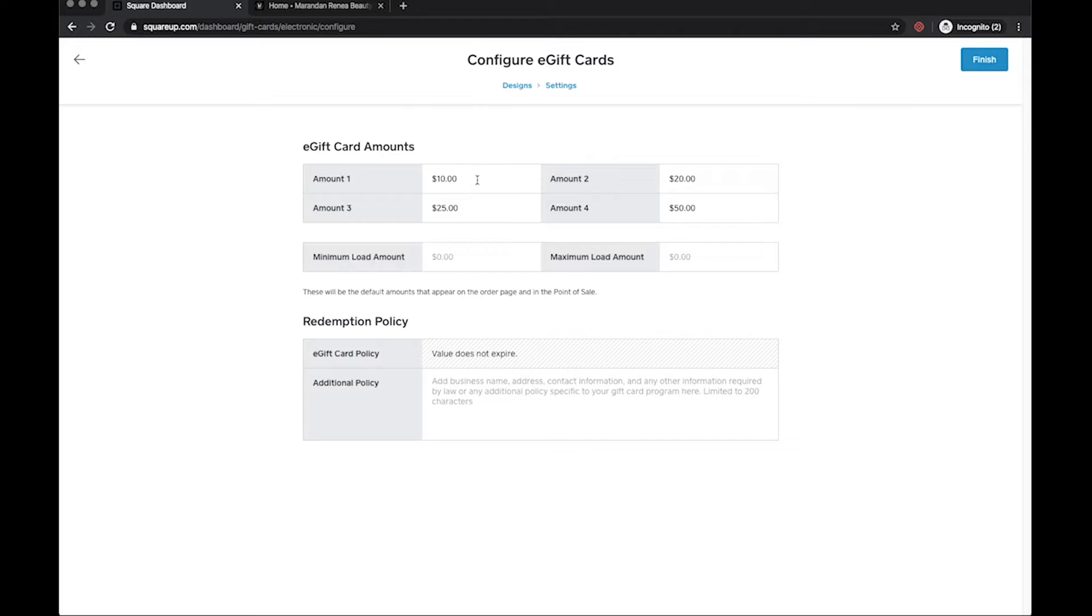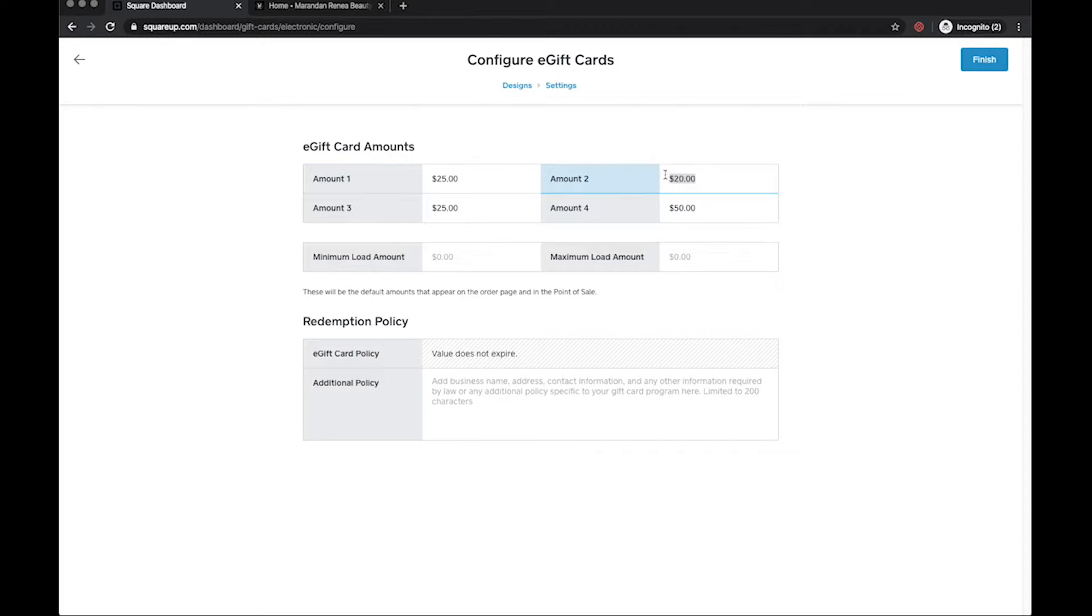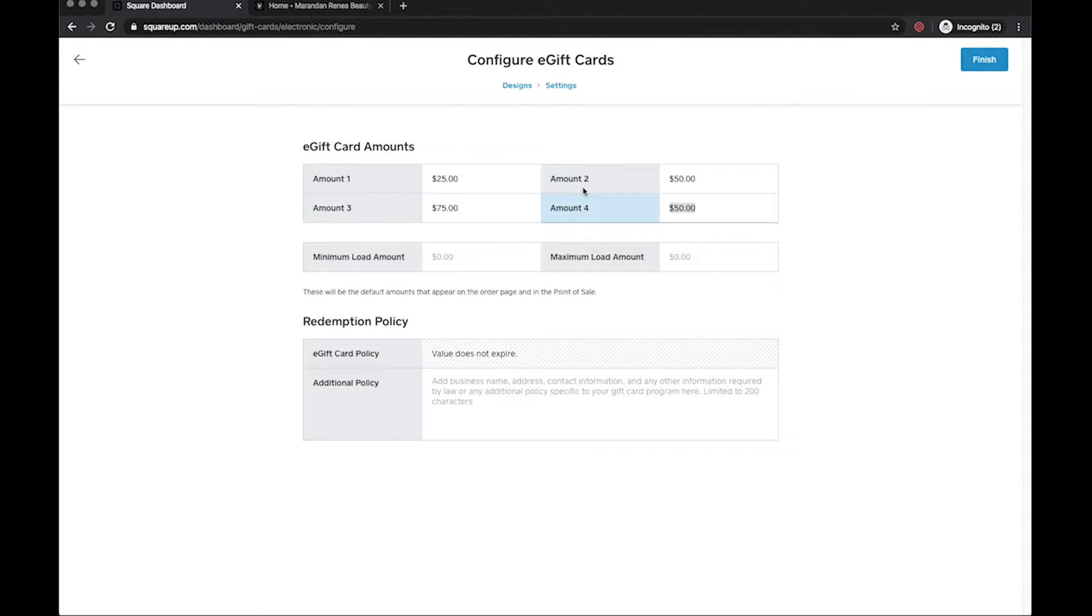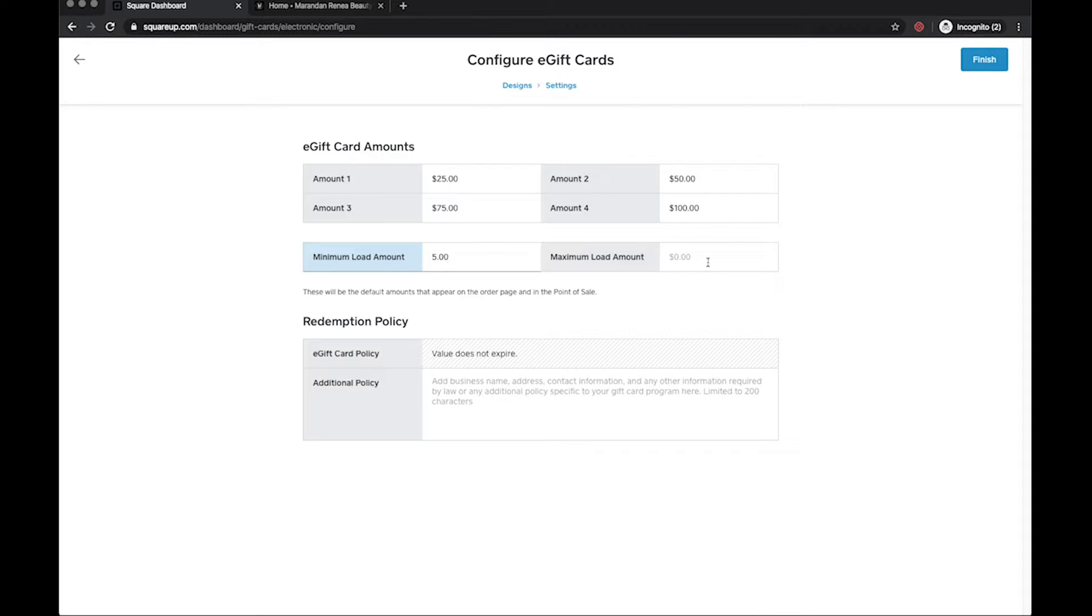So we can do up to four amounts, awesome right, so I say awesome because we specifically talked about what we wanted to predefined options to be. So I'm gonna say $25, she wanted $50, she wanted $75, and then she wanted $100. The minimum load amount let's just say we'll do five bucks and then let's say the maximum I believe they said you could do is up to $500.